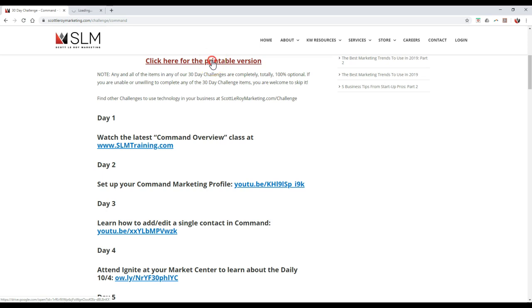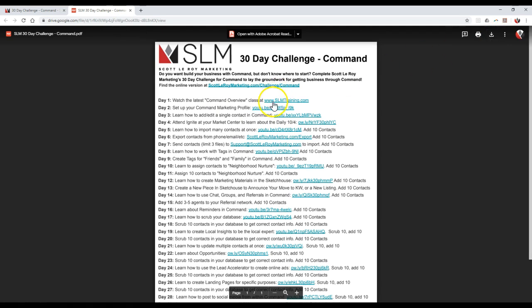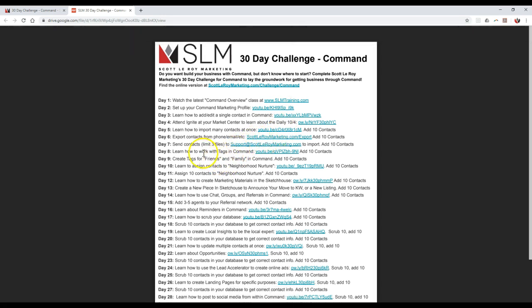On here, you can actually print off the clickable version, so you can download this as a PDF if you want to. There are even clickable options on here to help out even from that PDF. So you can go through and utilize this even further — whether it's coming to our Command overview class, setting up the marketing profile, importing databases, adding in tags, setting up neighborhood nurture options. A bunch of different options are available to really help out even further.